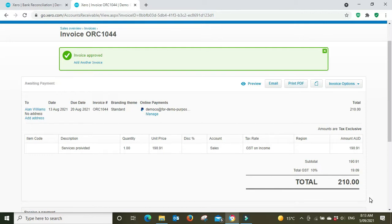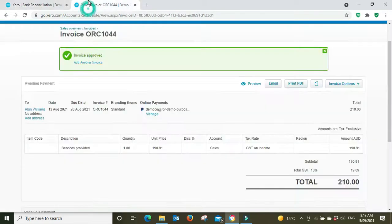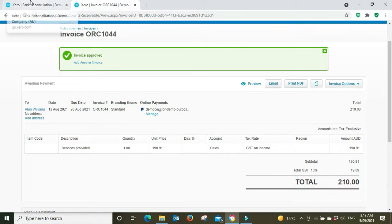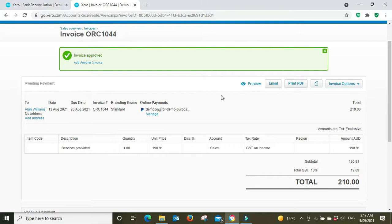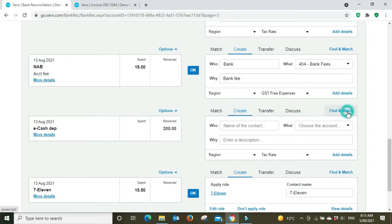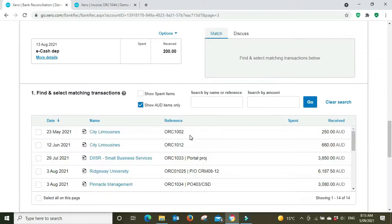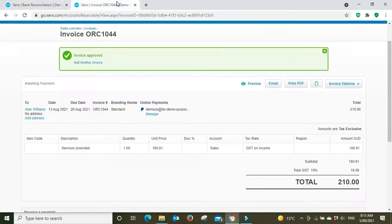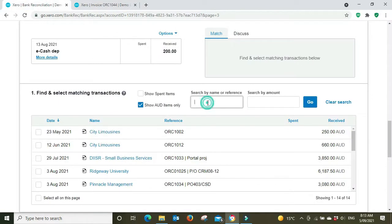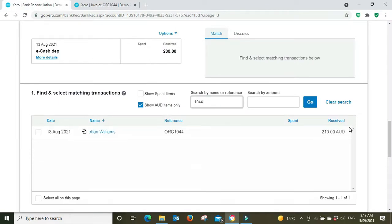What would happen in this instance, we've got this money that came in here on the 13th of August, $200. Let's just say it relates to this invoice here, 1044, which was for $210, but only $200 has came in. So there's a $10 fee that's been levied by PayPal or Square or whoever you're using. We're going to go Find and Match, and we know it's this invoice 1044 here, so we're going to do a search on that.